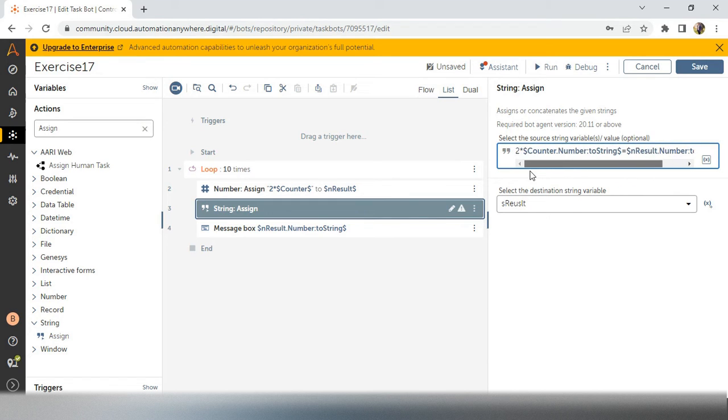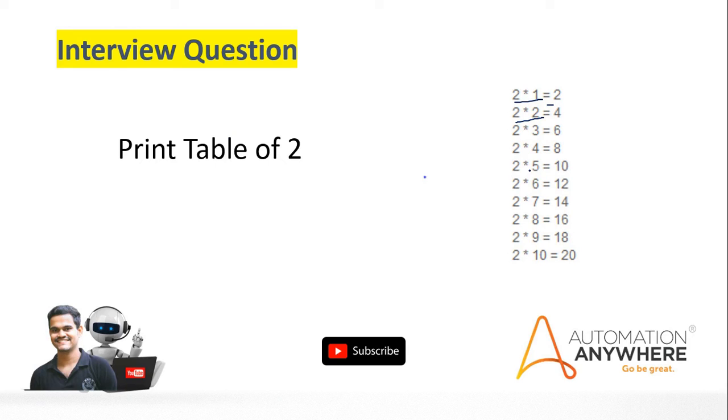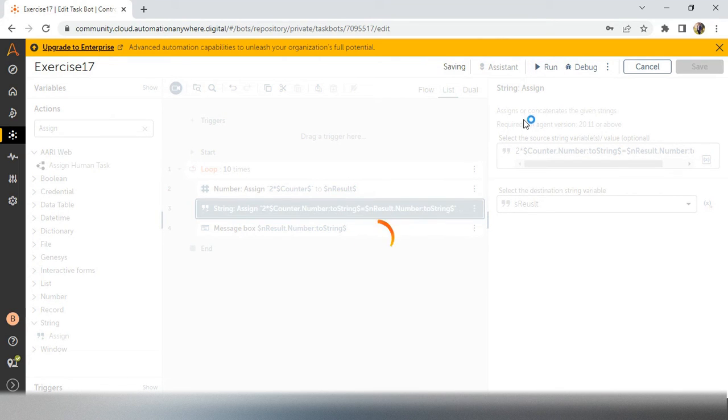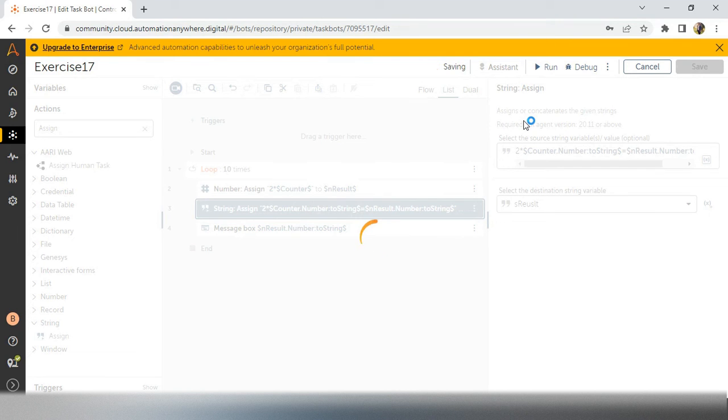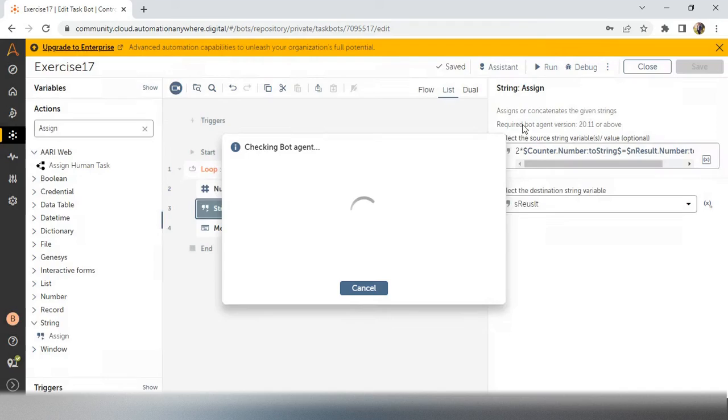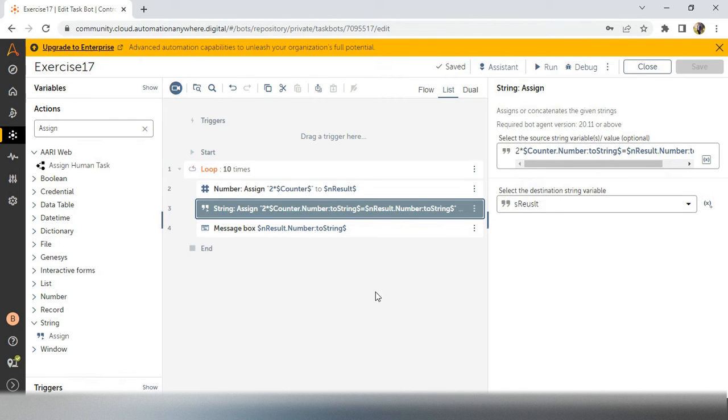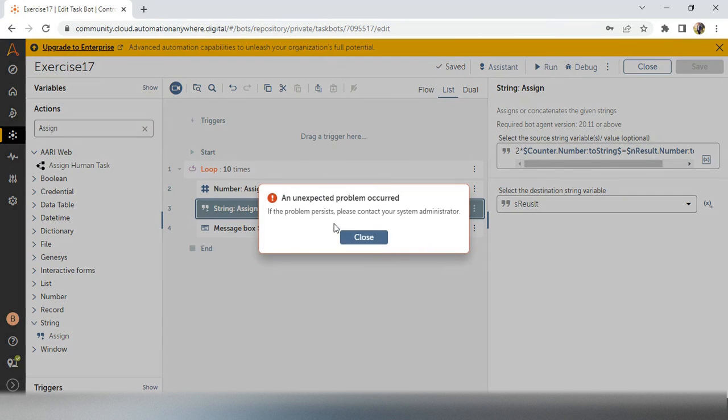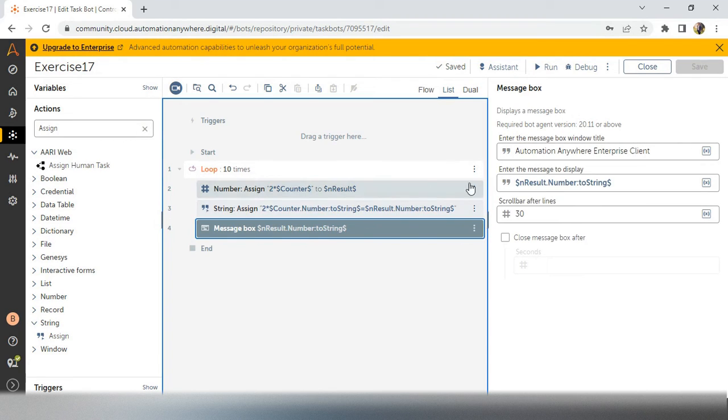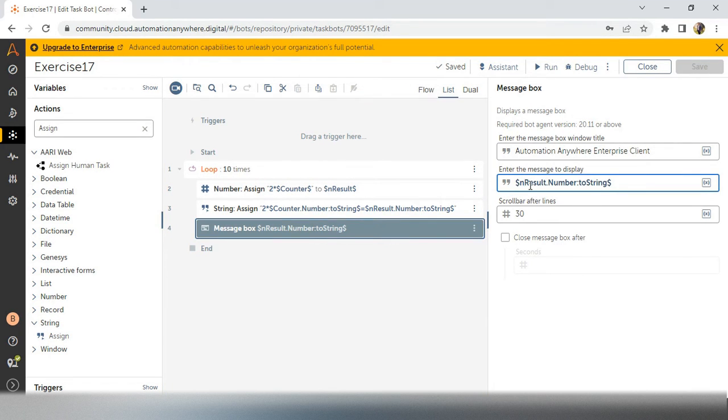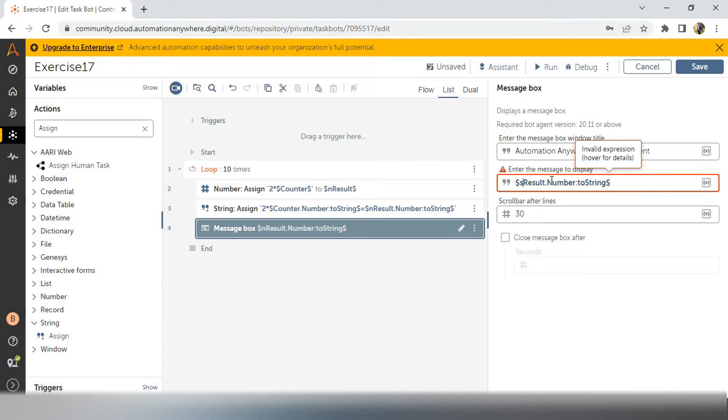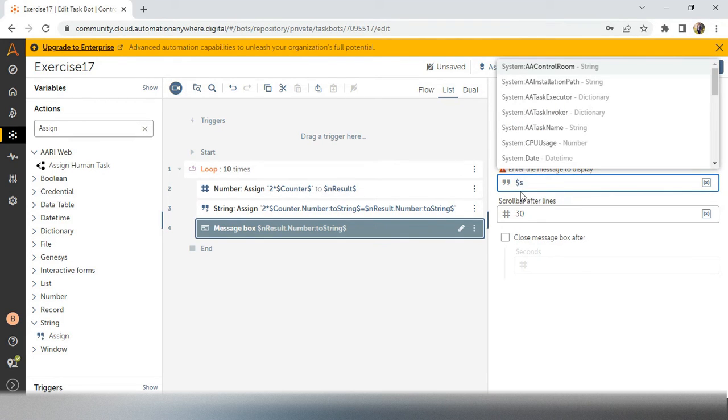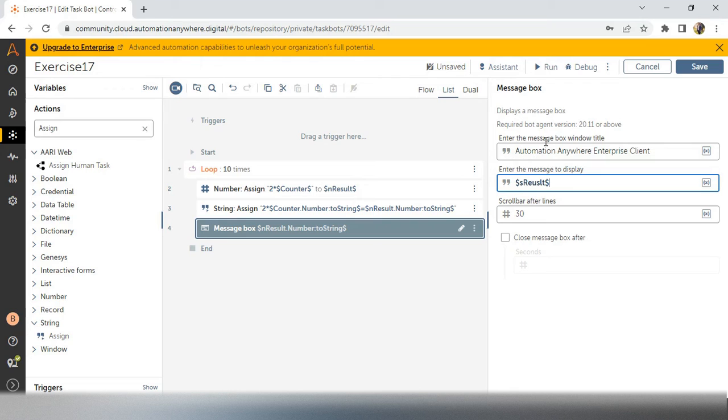And every time, whenever it is coming, we have to add one by one. Like first iteration, we will get only this particular line, 2*1=2. Second, 2*2=4. How we will get it? You will see. One second, I am canceling here. Actually, we have to write not n_result. We have to write s_result because we have added in the s_result. We have to remove everything, number, everything dot s_result. Now I will run the bot.